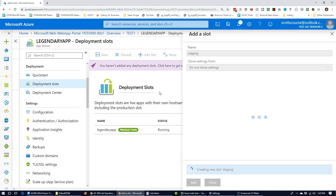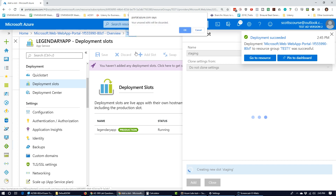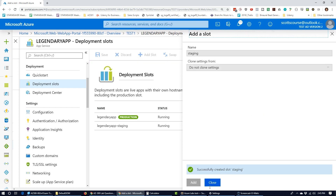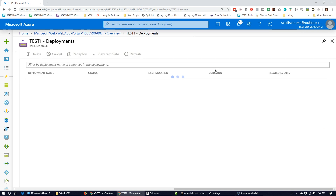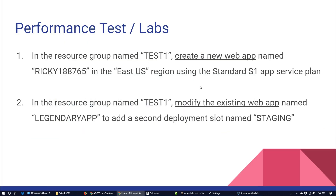Those two questions give you an idea of what a performance lab is. They give you very specific actions, and your job is to follow those requests successfully. Microsoft will then verify it was done — they can go into Legendary App and confirm a deployment slot was requested, and go into the new web app to check it was successfully initiated, even if the deployment is still being created.